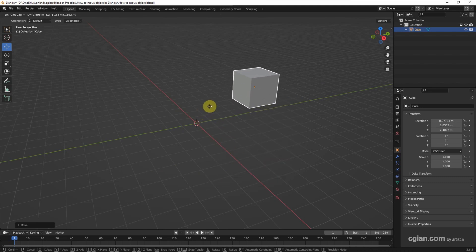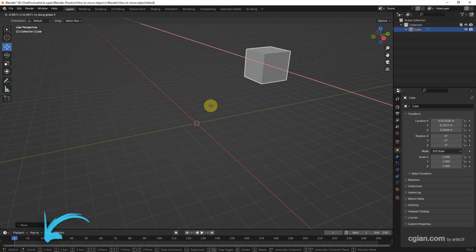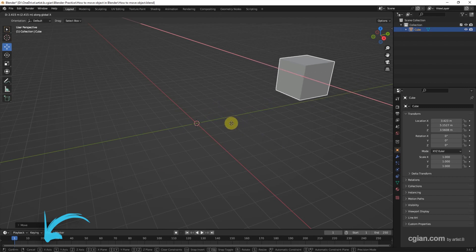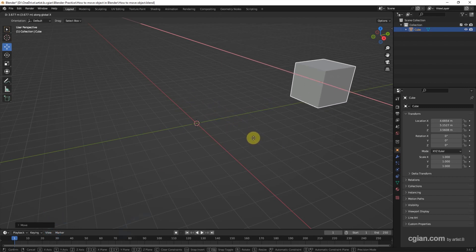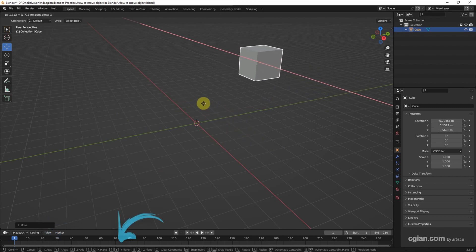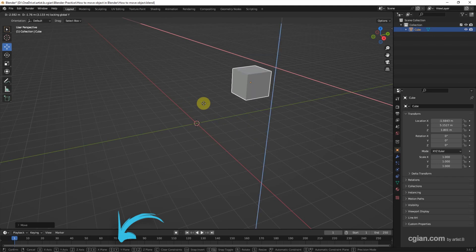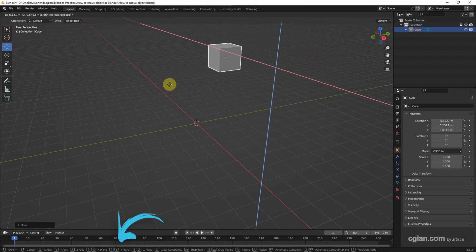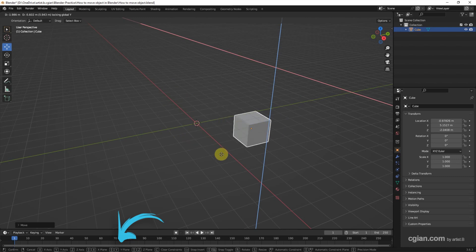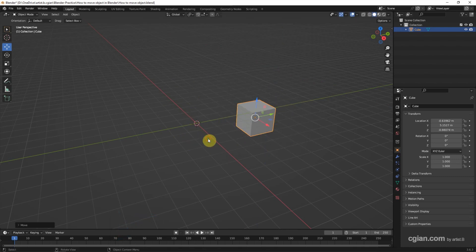Actually, we have the shortcut on the bottom bar. For example, if we press X, we can move the object along the X axis. If we press Shift Y, the movement will be locked in Y. So we move the object in the X Z plane. I move it here.